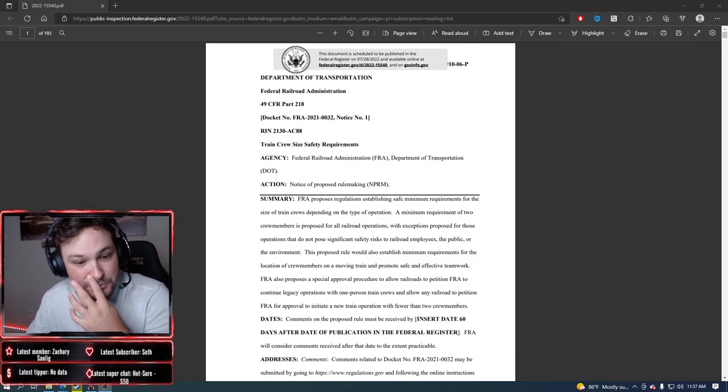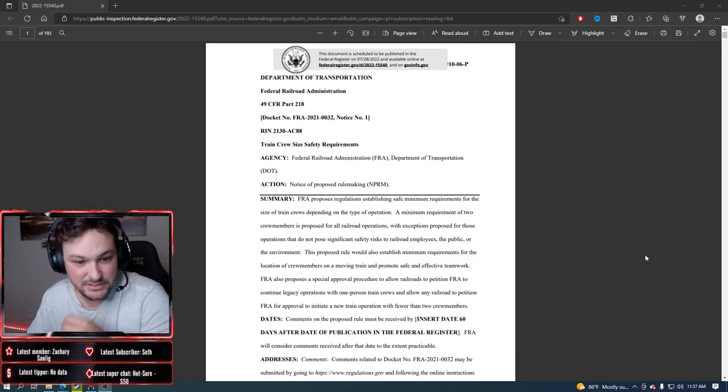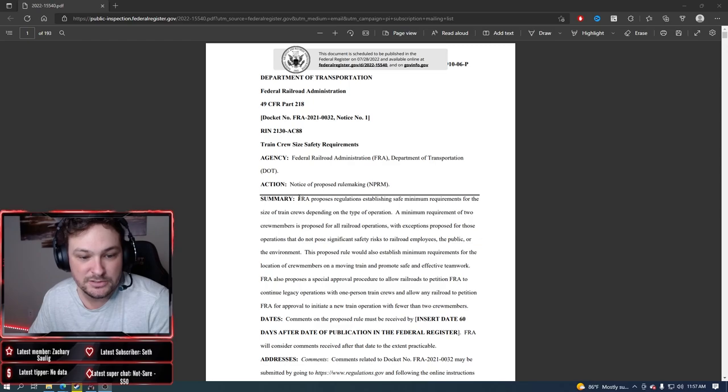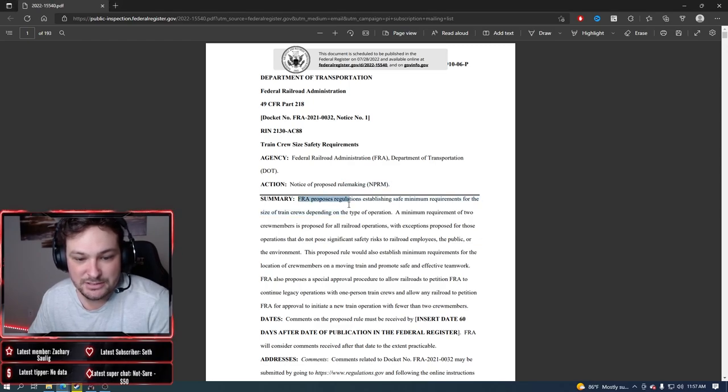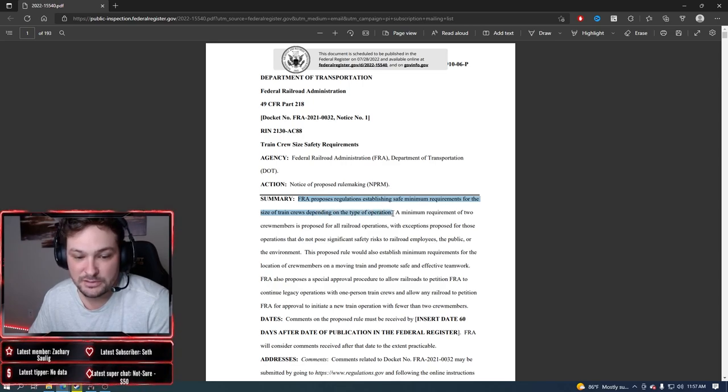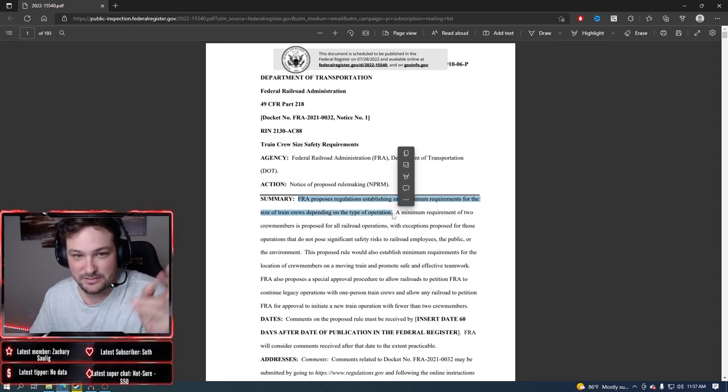It's pretty short and sweet. We're just going to read right here. It says the FRA proposes regulations establishing safe minimum requirements for the size of train crews depending on the type of operation.